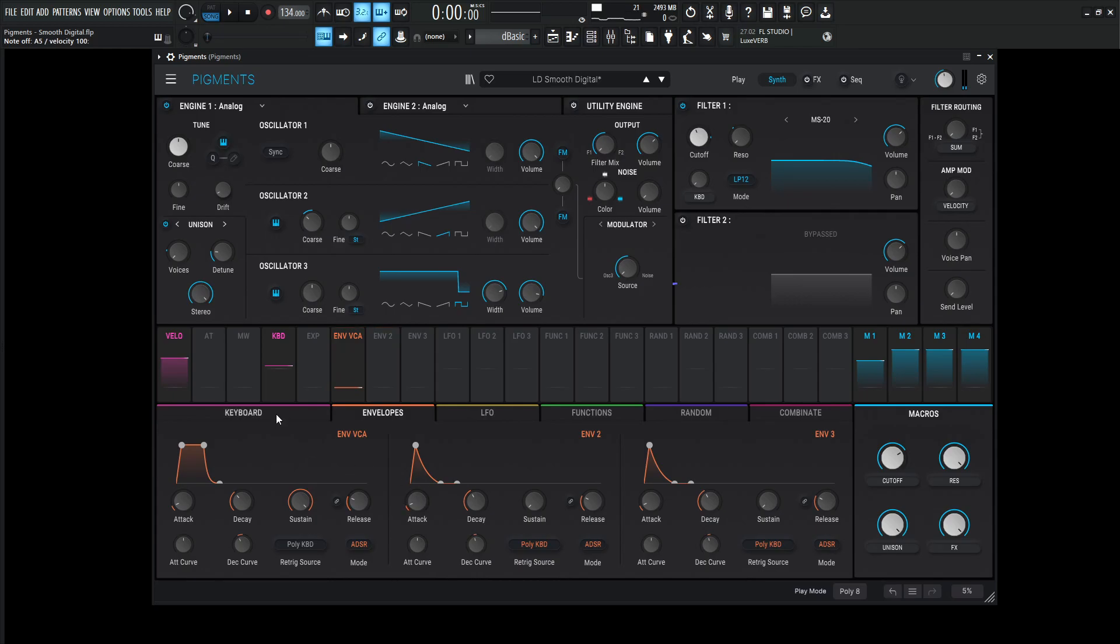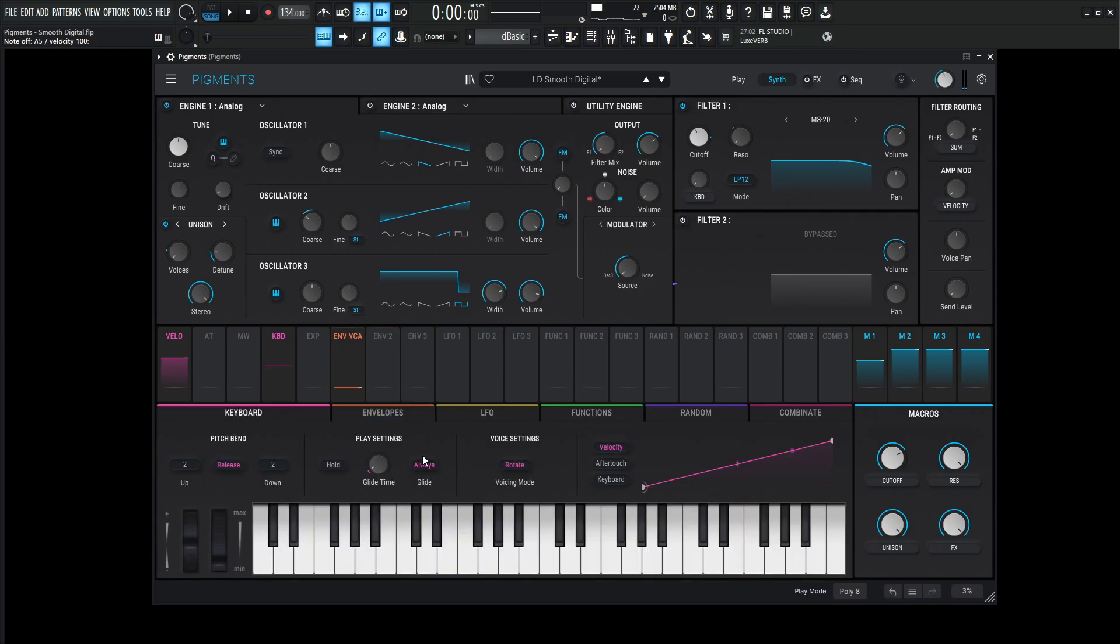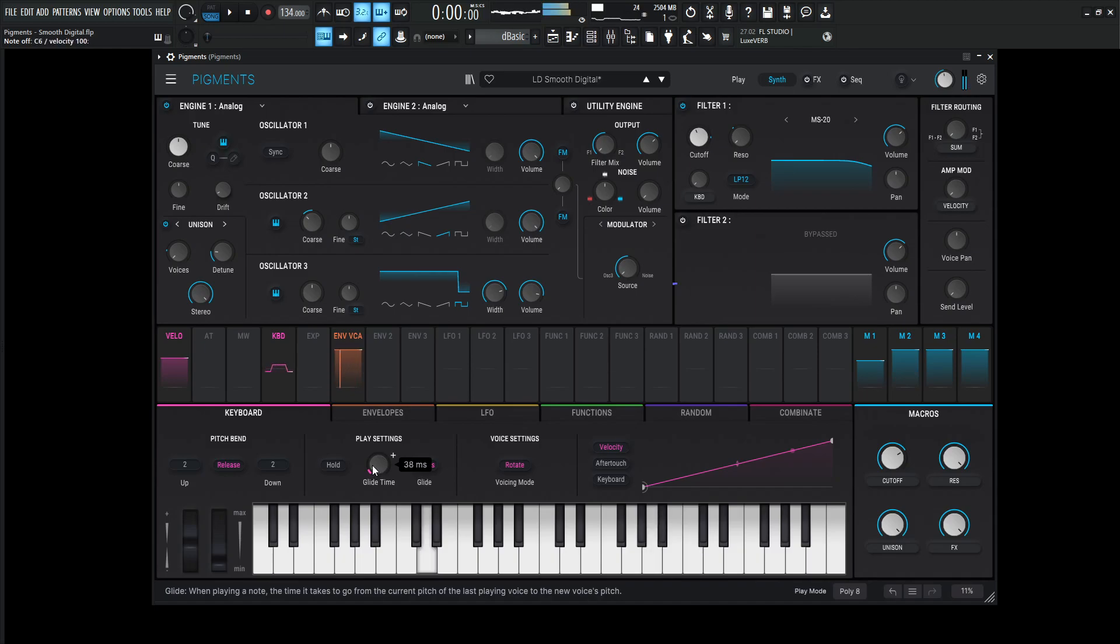For the keyboard, one of the iconic sounds for this patch is going to be the glide. It's going to be a small amount at 38 milliseconds, but it makes quite the difference.